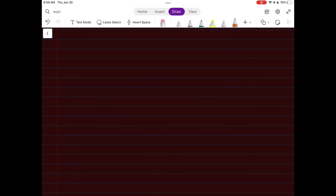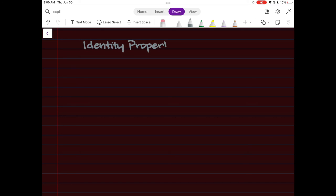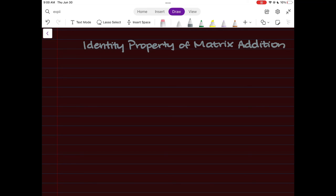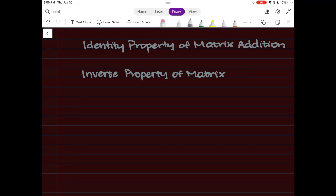There are two more properties of matrix addition you'll learn about later: the identity property of matrix addition, and the inverse property of matrix addition. Both of these will be covered in later lessons. Thank you for watching and following along.